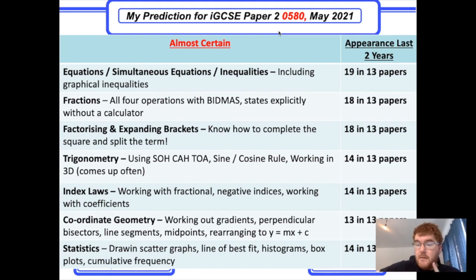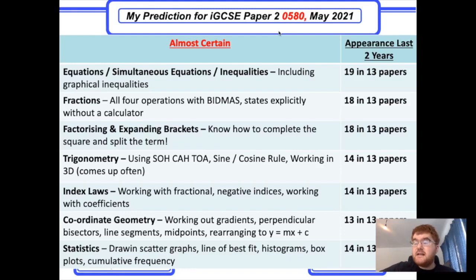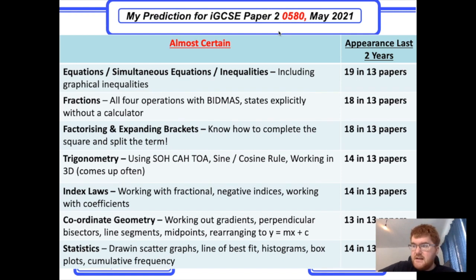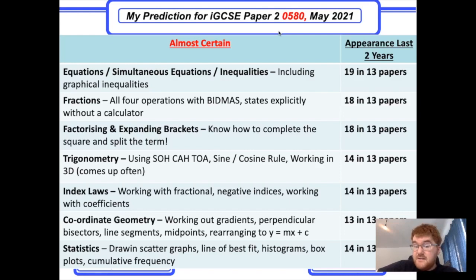Trigonometry has come up very, very often — mostly using SOHCAHTOA and in a 3D context: take out the 2D shape and then apply trigonometry. Sometimes they include a sine or cosine rule question with the ambiguous case, possibly combined with bearings. Index laws, as always on Cambridge IGCSE papers, are very popular — working with fractional indices, negative indices, and working with coefficients.